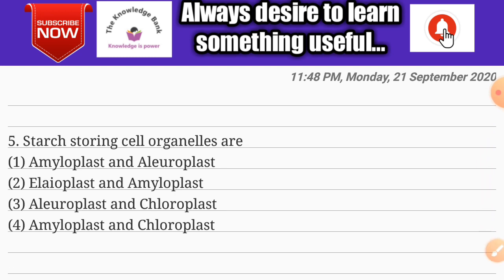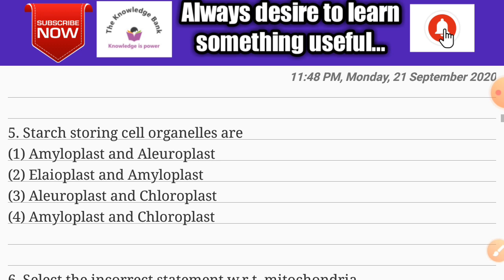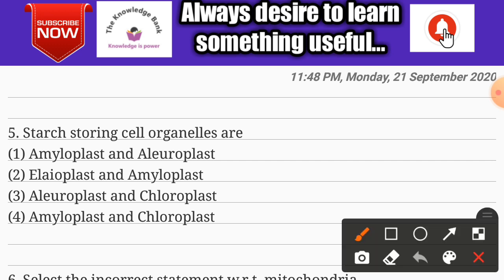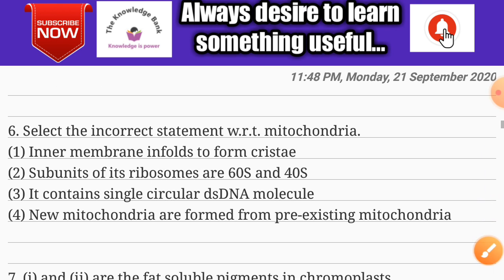Question number five: starch-storing cell organelles are — options are amyloplast and aleuroplast, aleuroplast and amyloplast, aleuroplast and chloroplast, and amyloplast and chloroplast. The correct answer is option four: amyloplast and chloroplast.